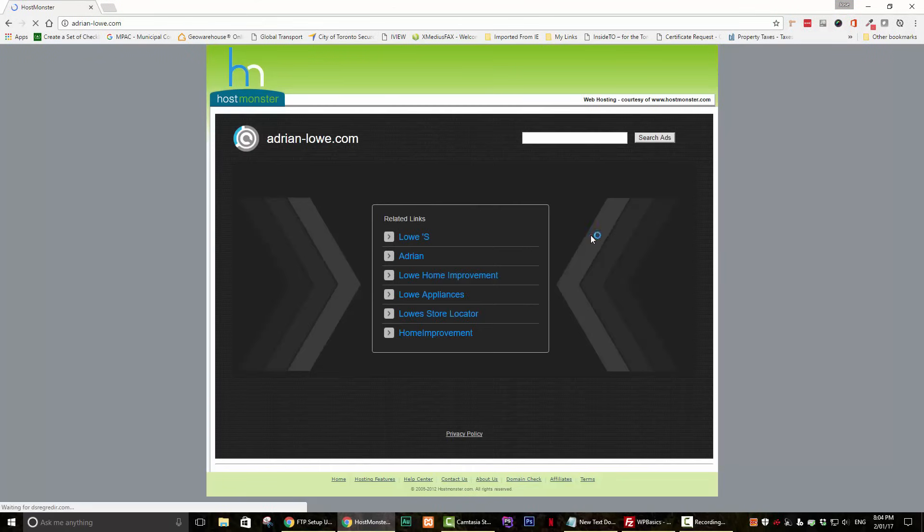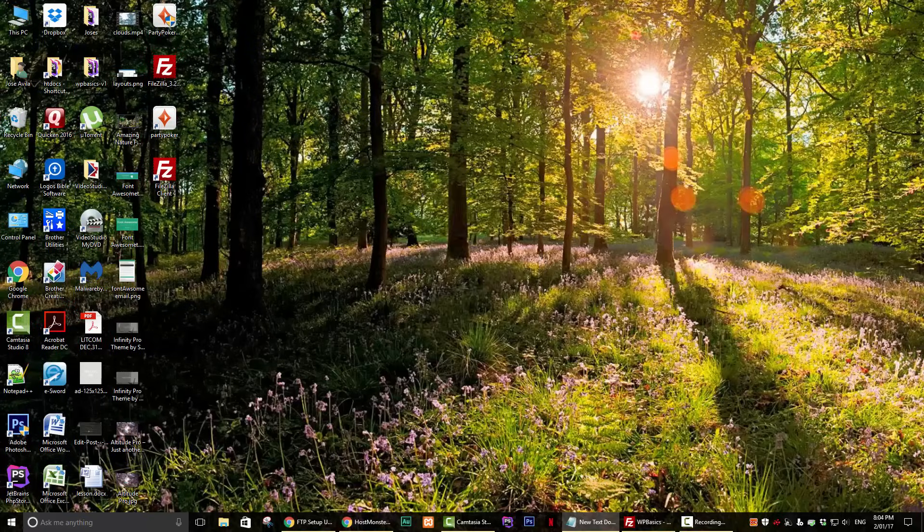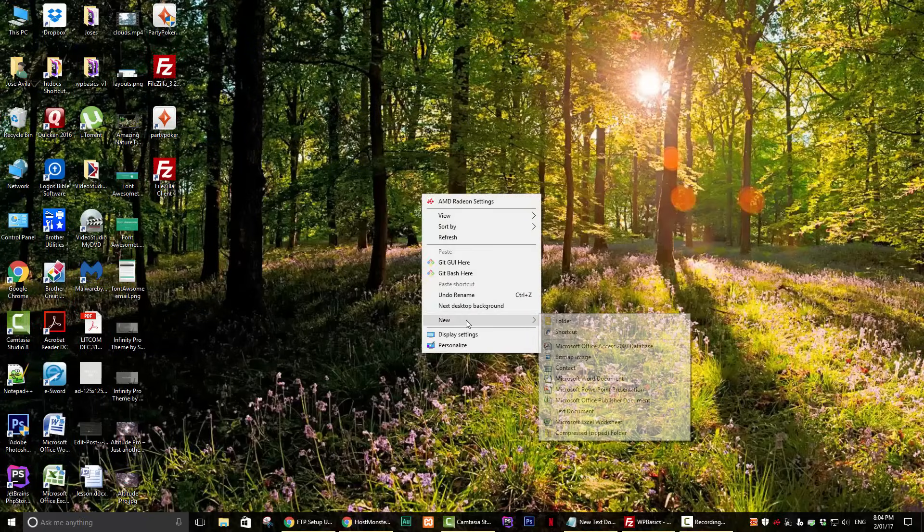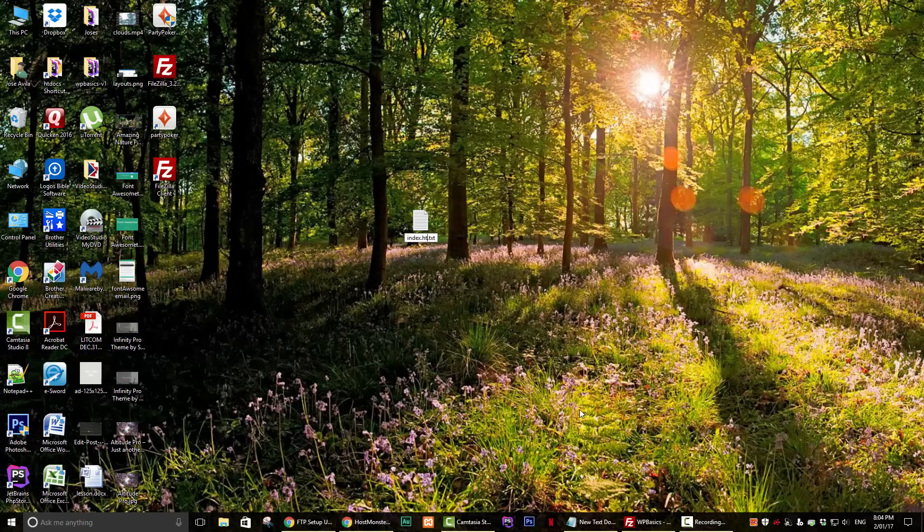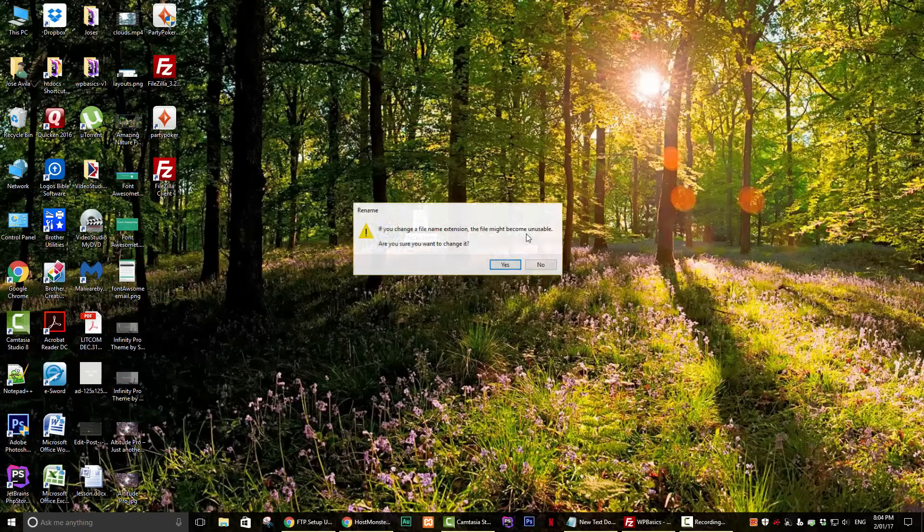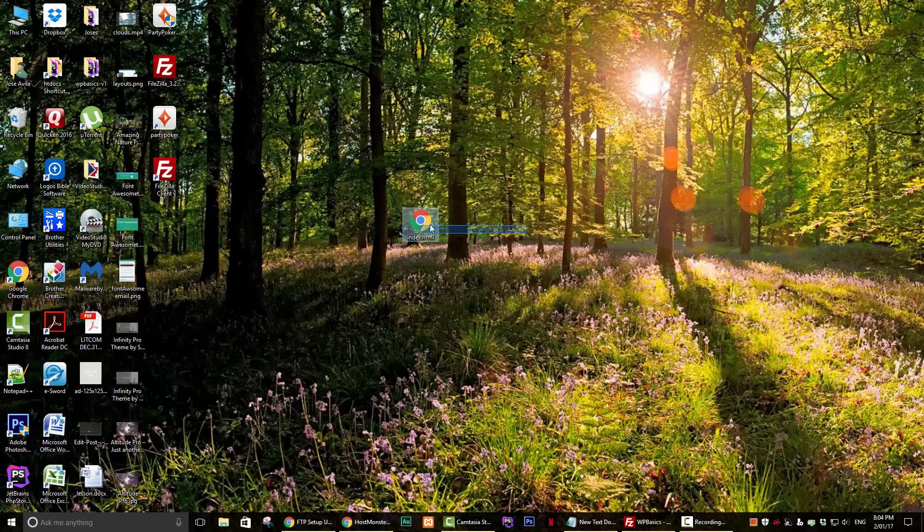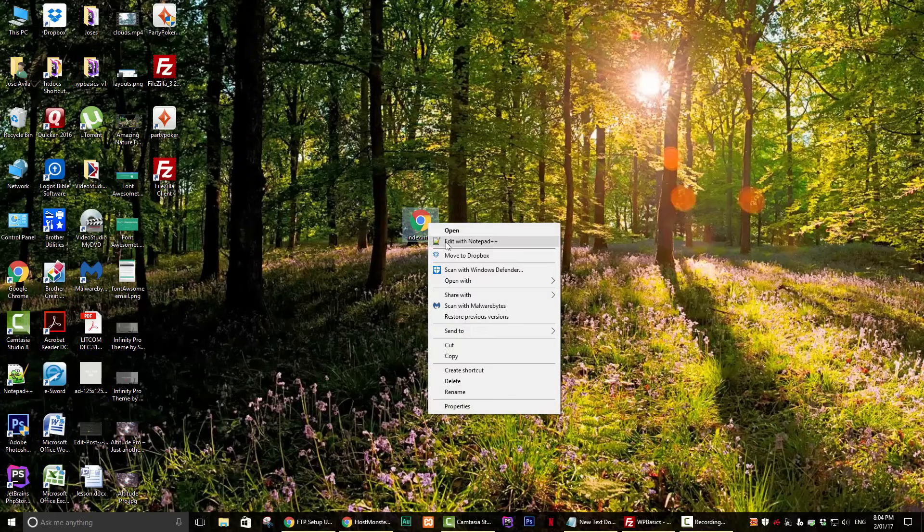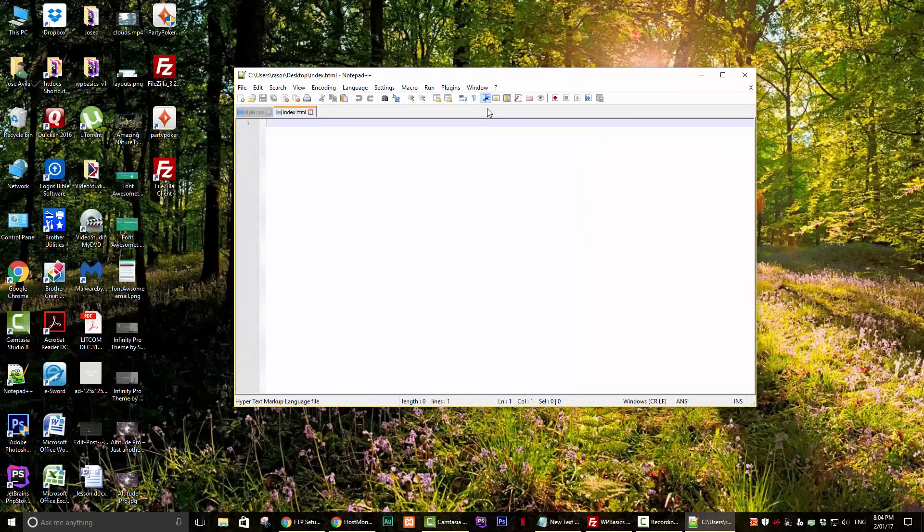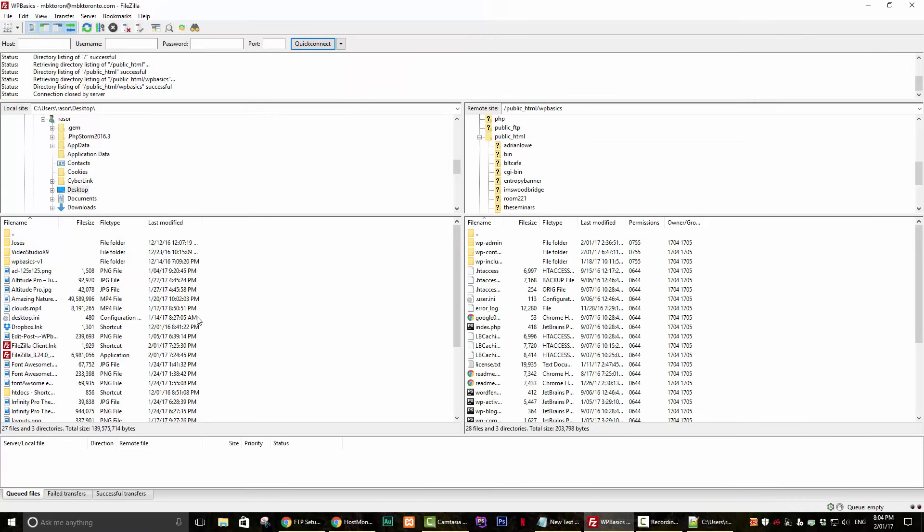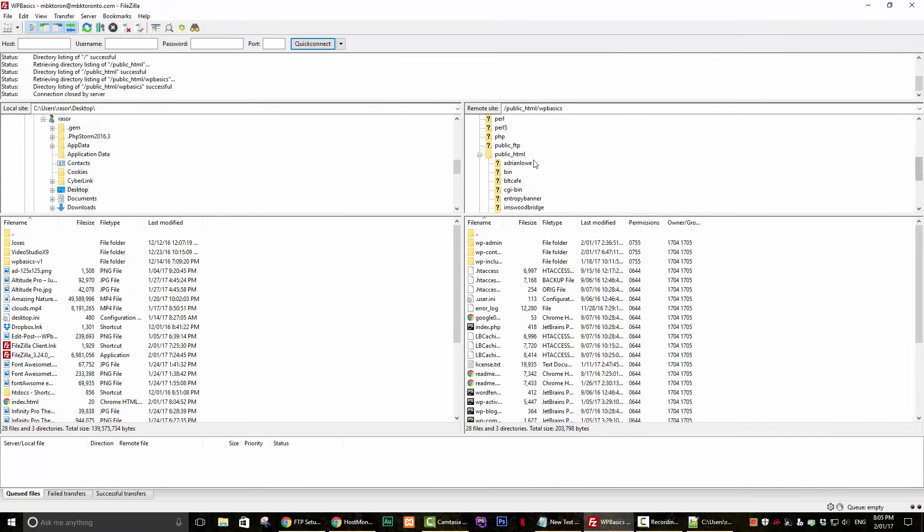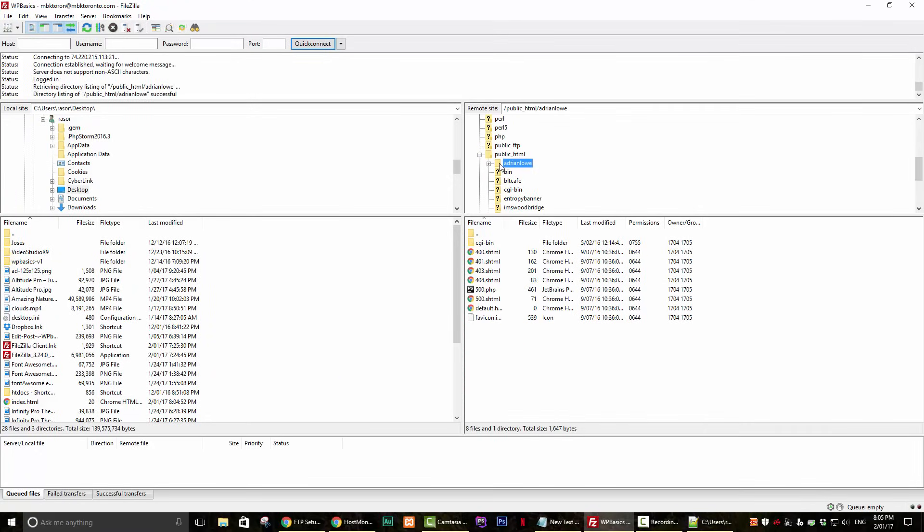I will create a simple text file called index.html that will display my FTP is rocking if we have configured this client correctly. I will now refresh my FTP files and upload the index.html file to the appropriate folder.